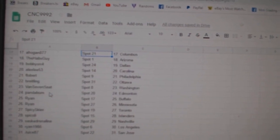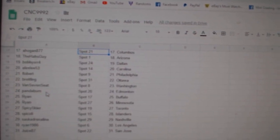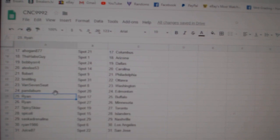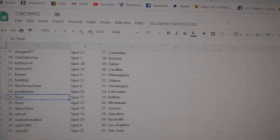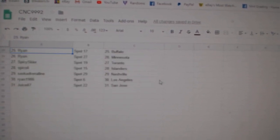Breitling, Ottawa, Vance Seven, Washington, Panda, Ed Money Ryan, Buffalo, Minnesota.